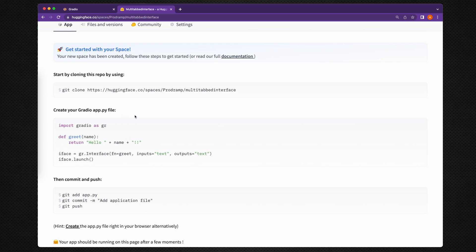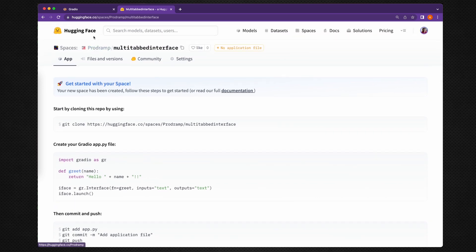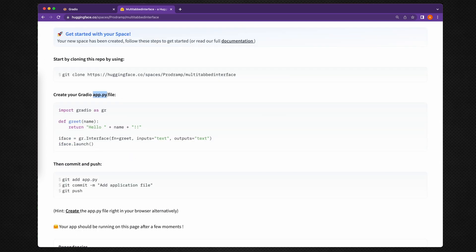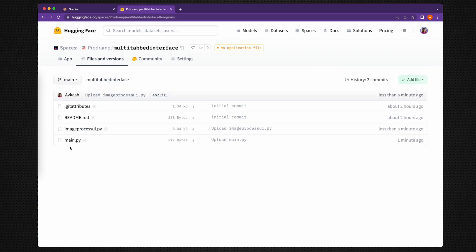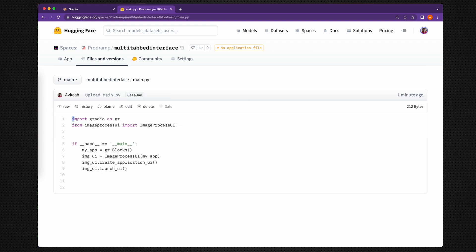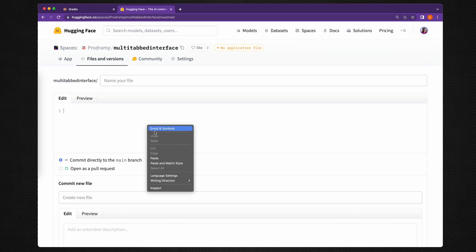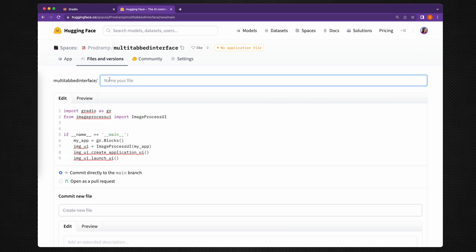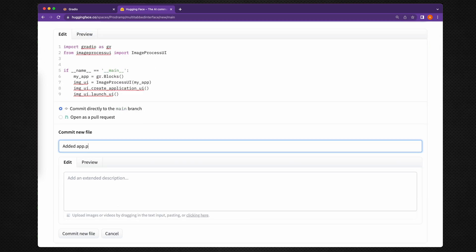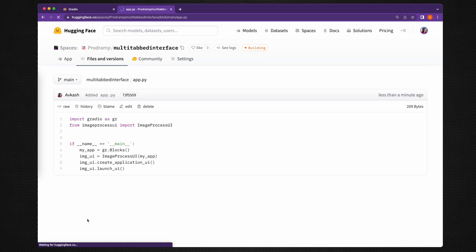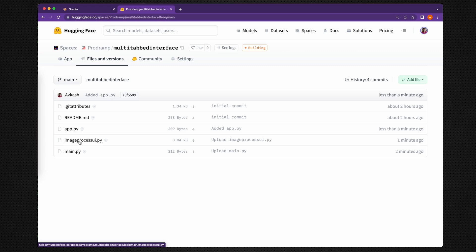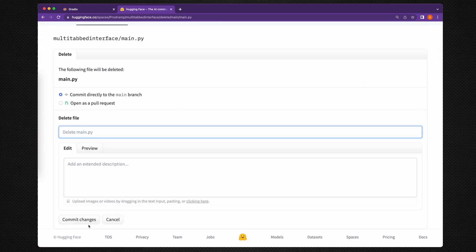One important thing to understand: the entry point for a Hugging Face Space project must be app.py. However, the project we created locally was using main.py. So we can either rename main.py, or create a new file named app.py and copy the content there. I'll copy the content — it must be lowercase app.py. Let's come back, create a new file, paste all the content, name it app.py, and commit. Now we have app.py loading the ImageProcessUI class from image_process_ui.py, and we no longer need main.py, so we'll select and delete it.